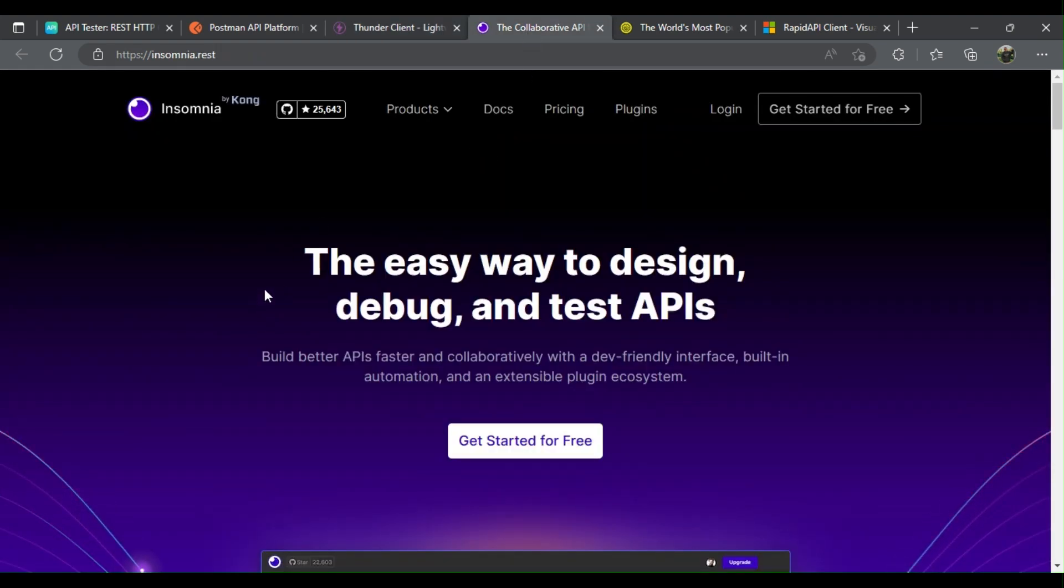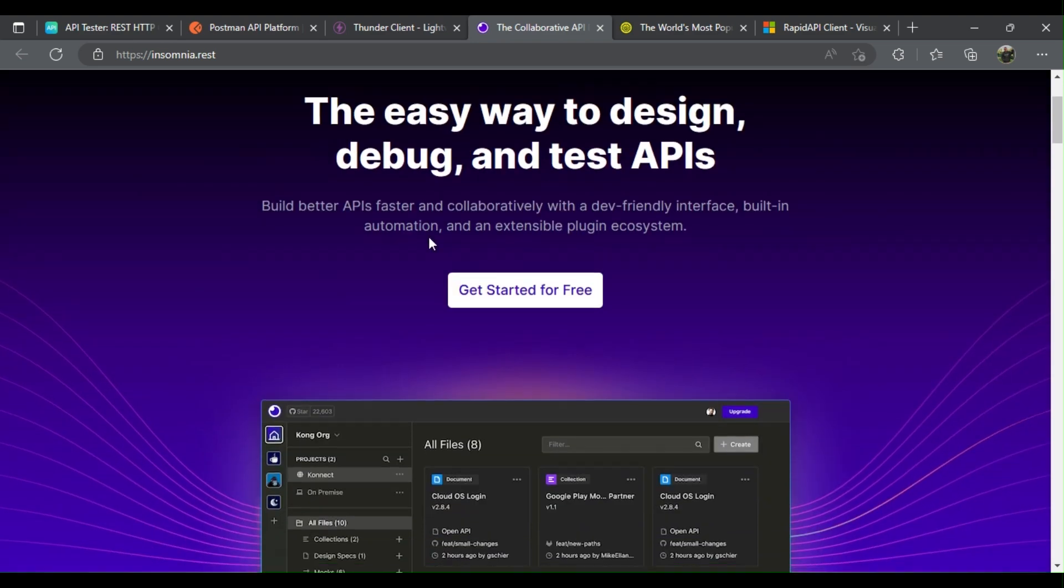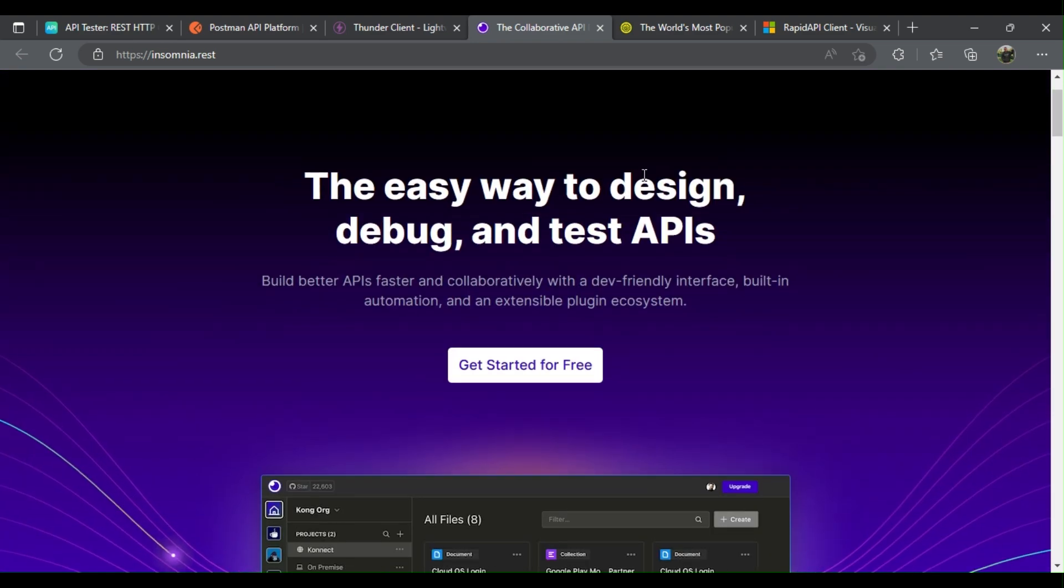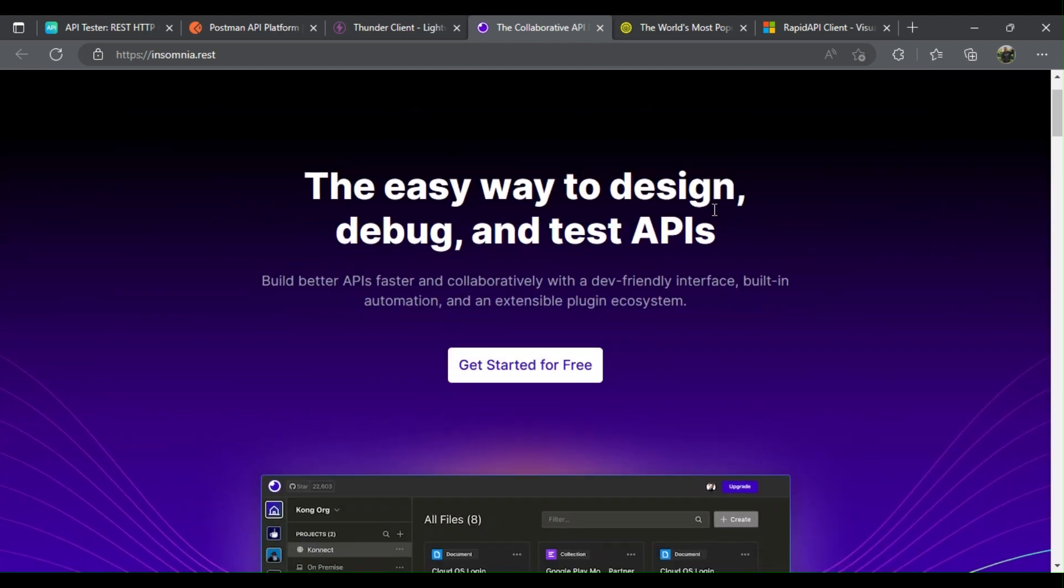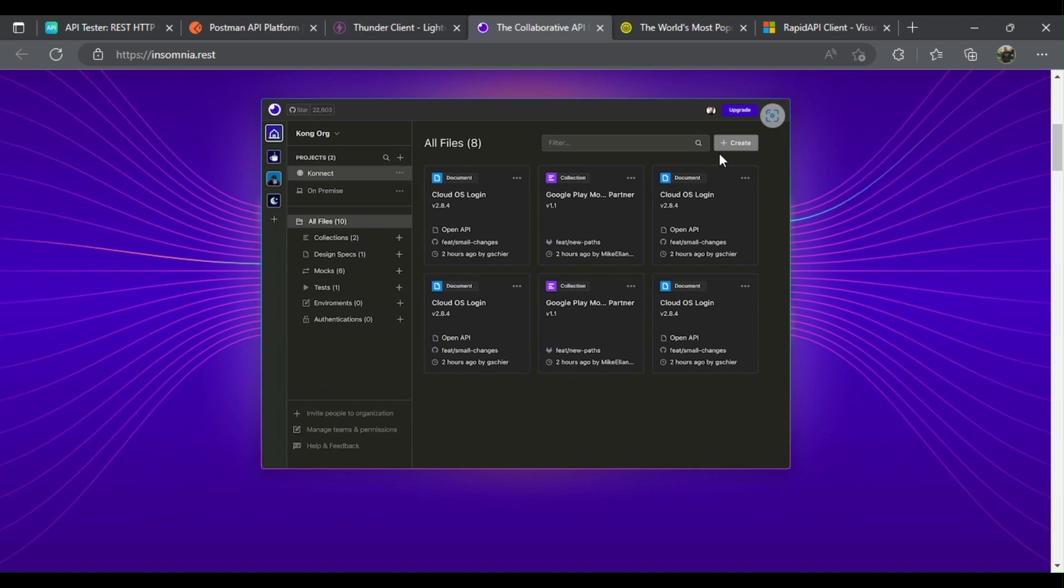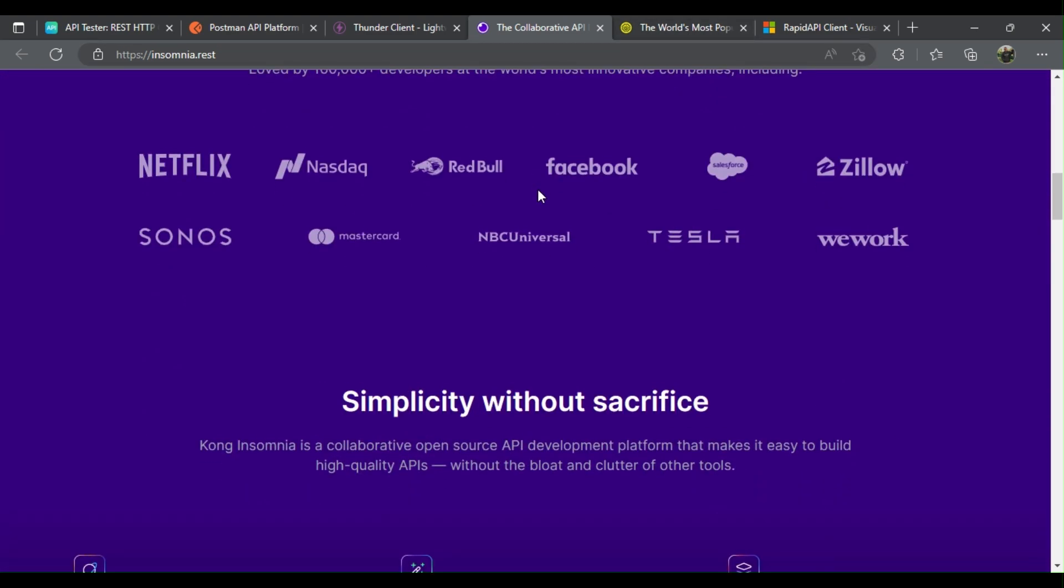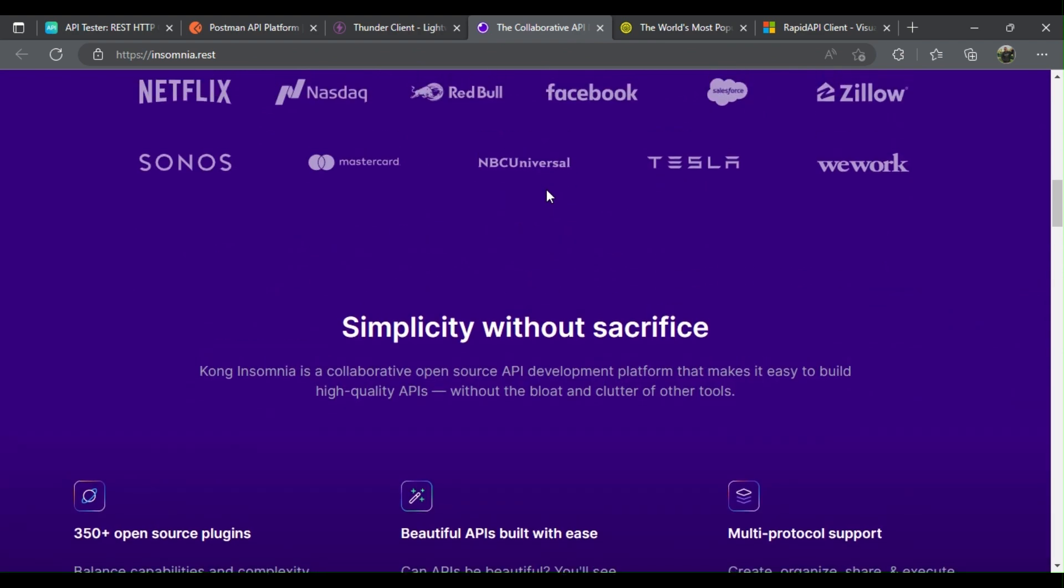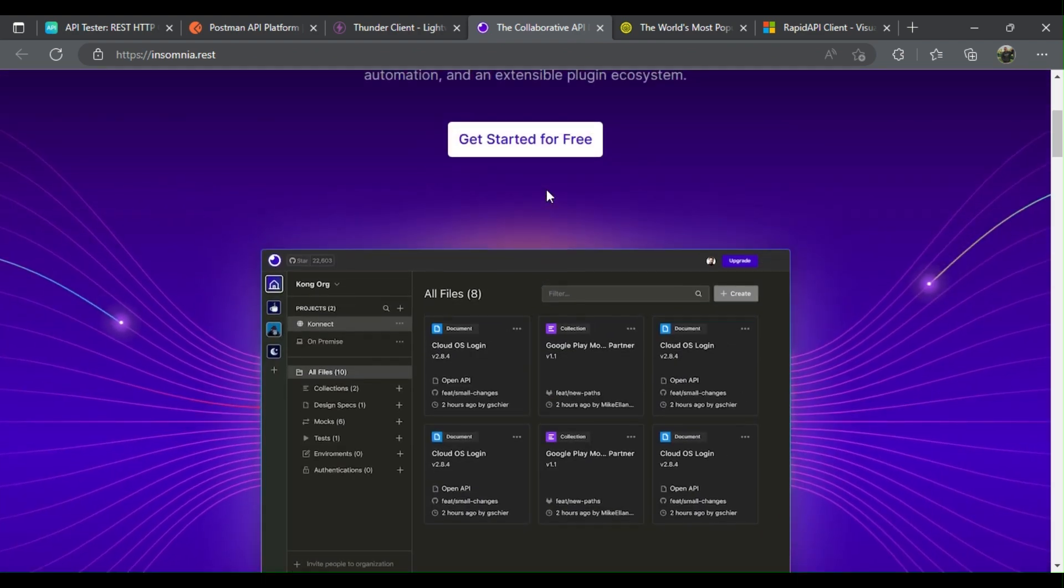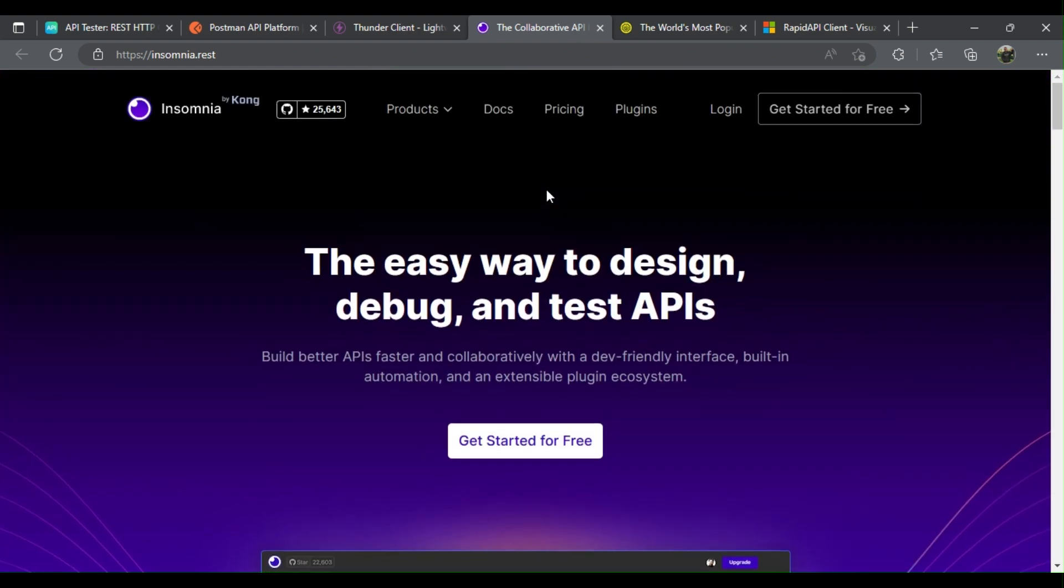Insomnia. Developers and testers like to use Insomnia because of its streamlined API client. You can quickly and easily send REST, SOAP, GraphQL, and GRPC requests directly within Insomnia. It allows you to automate manual API tests and integrate with your CI-CD process to build out an API testing pipeline using Insomnia unit tests.